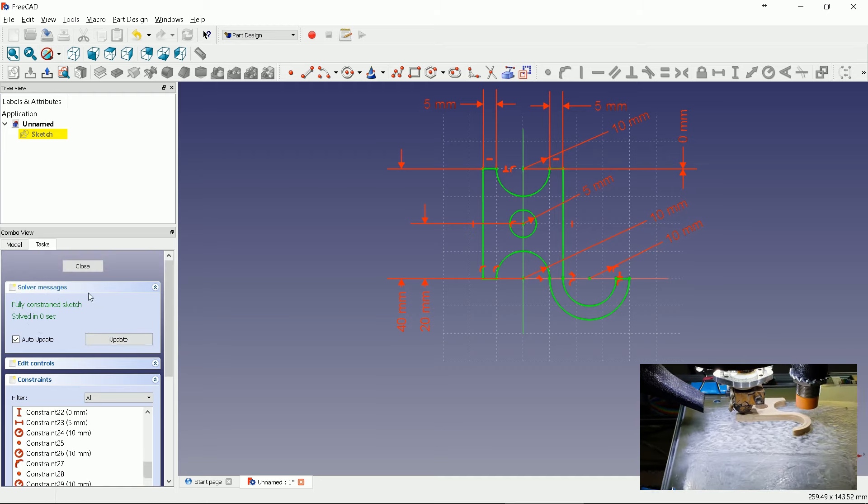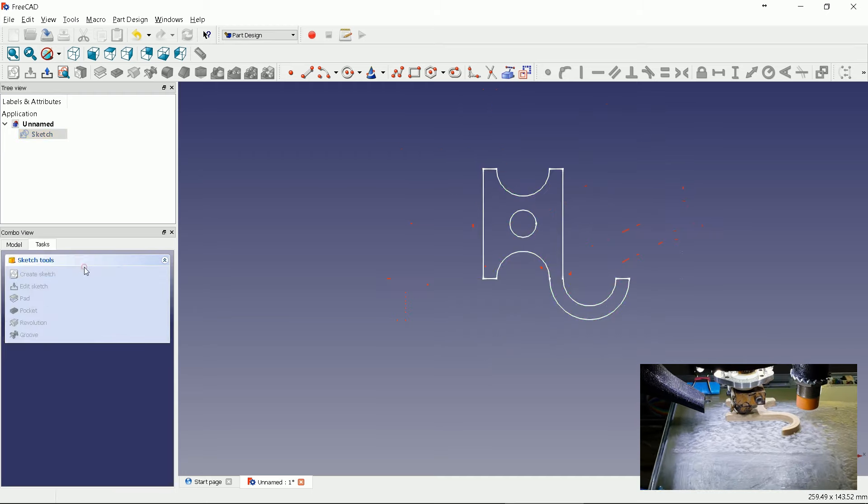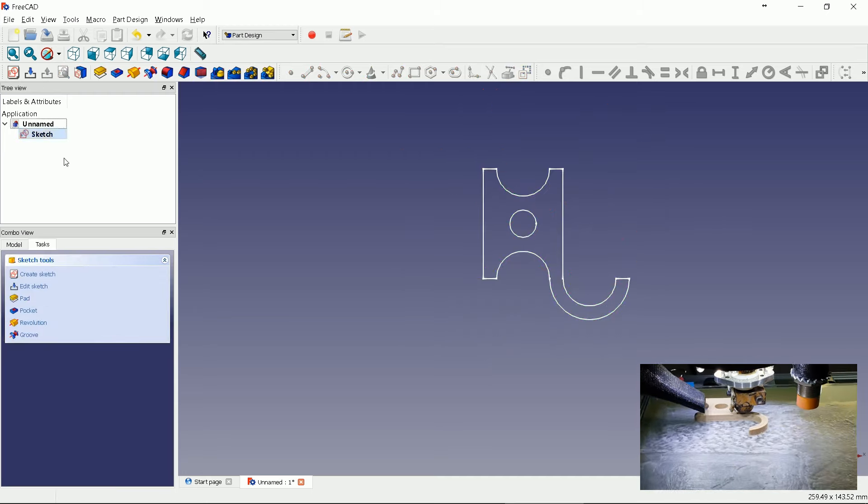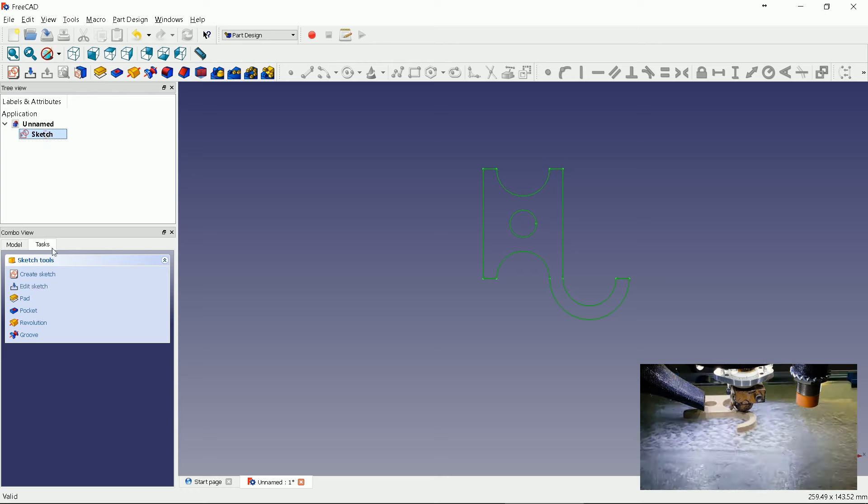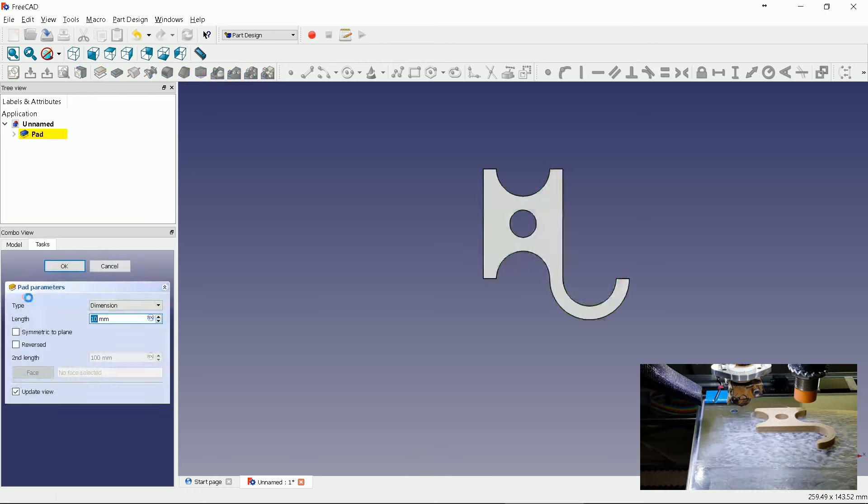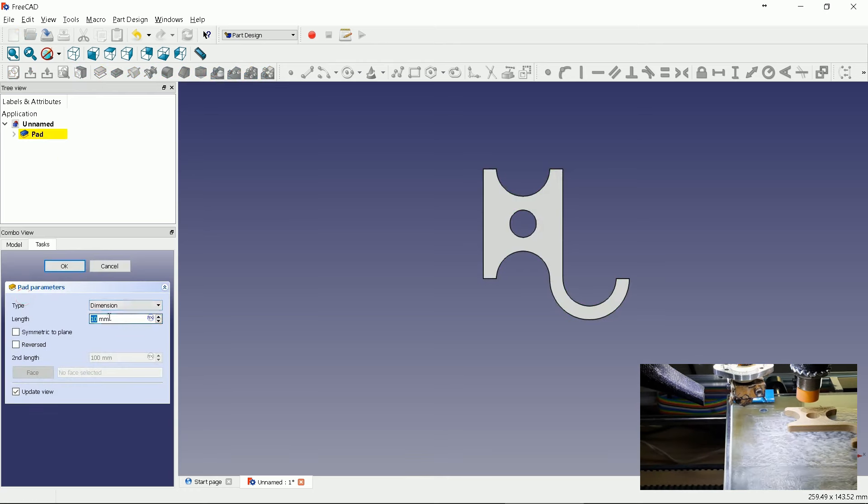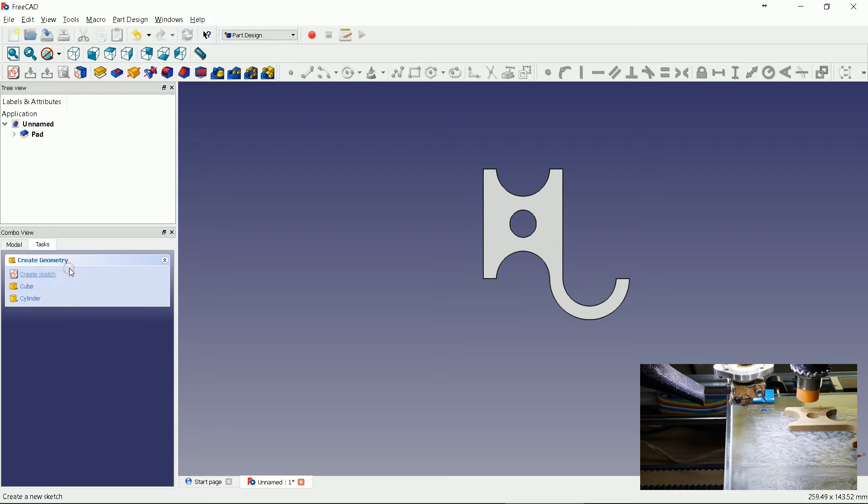Close it. Now use pad tool. 5 millimeter thickness is enough. Let's see it.